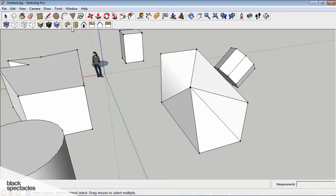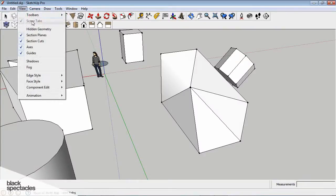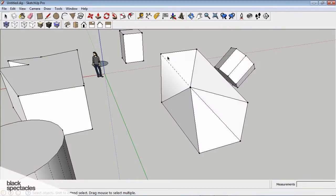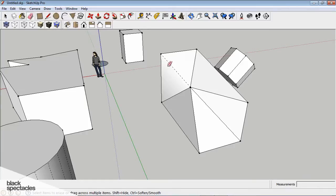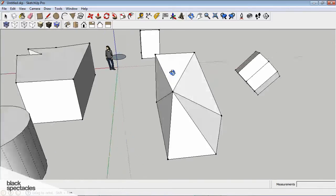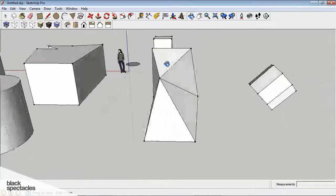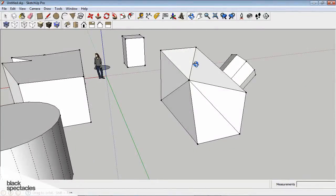So, and if you want to unsmooth it, you can go back to view, hidden geometry. You select the eraser tool, and hold control shift, and it'll bring that line back. And it'll take away that smoothing group.